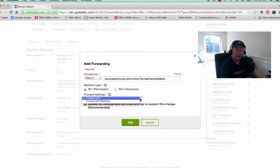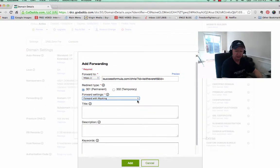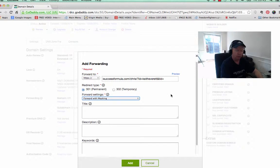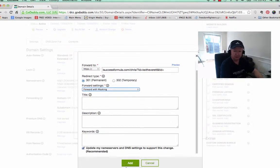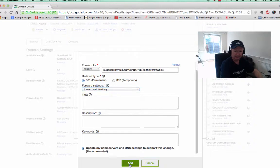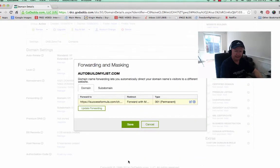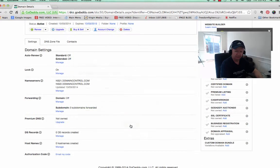And then just scroll down and you'll see this little drop-down box: forward only or forward with masking. So I'm just going to click that forward with masking, because we want to mask this domain. And then I'm going to click add, and I'm going to click save.